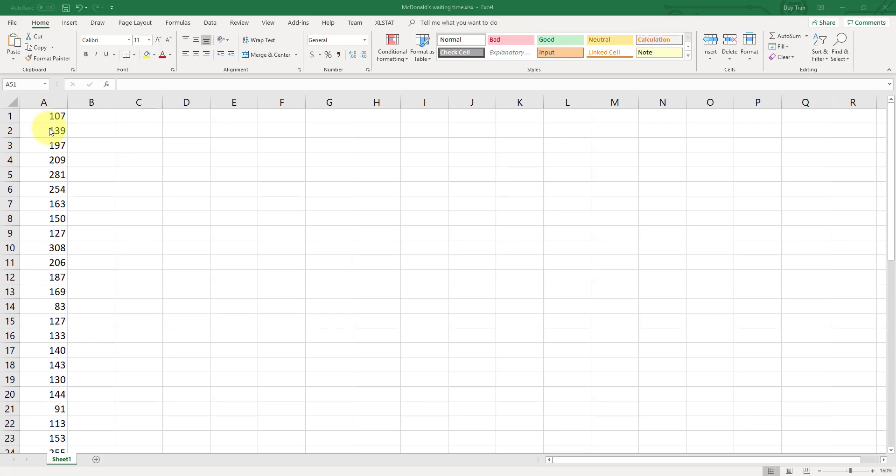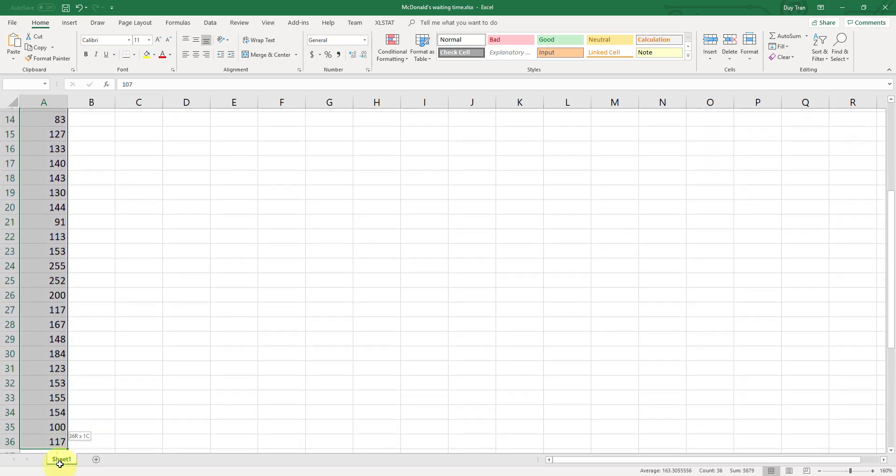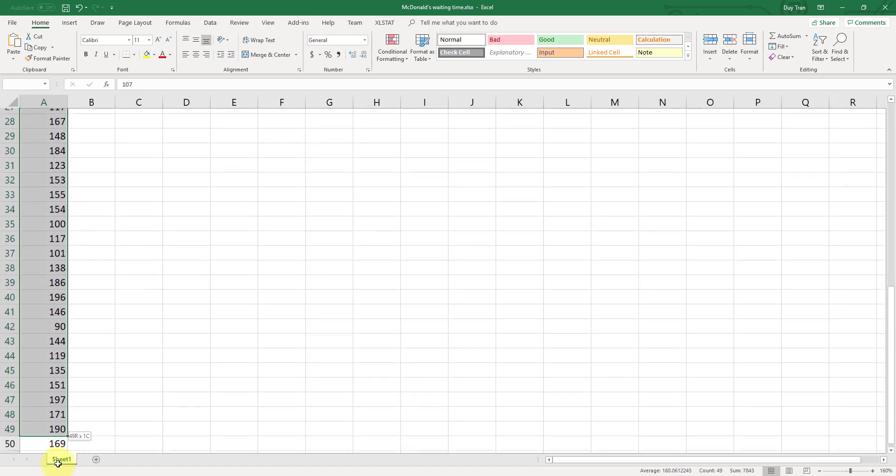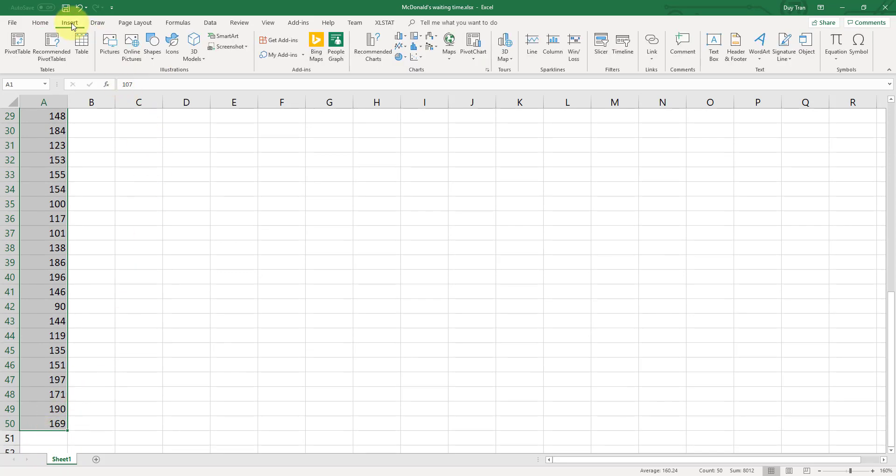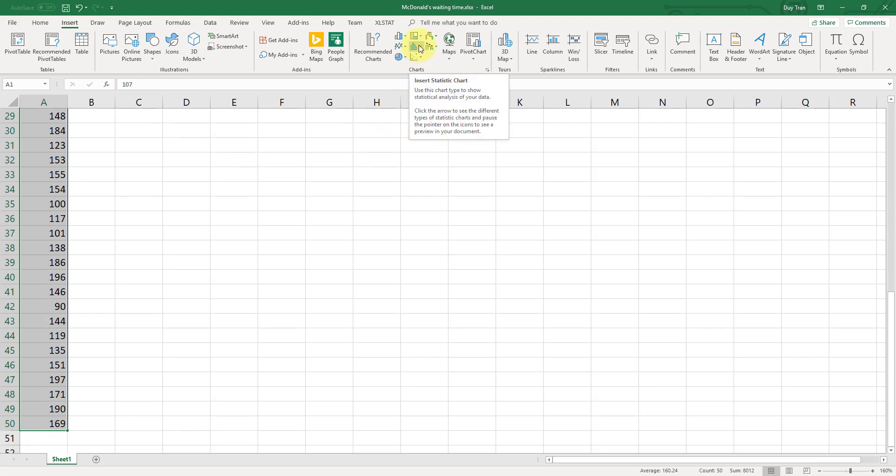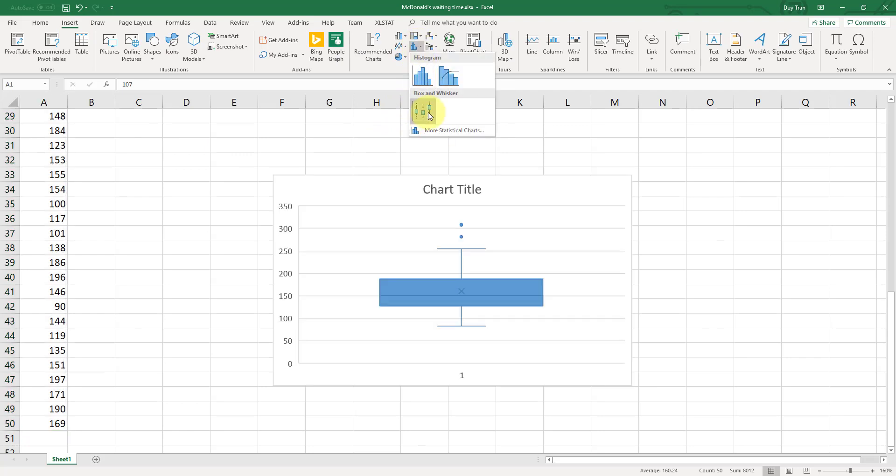And if you want to find the box plot, first you can highlight the whole 50 data points and then go to Insert, go to Insert Statistic Charts, go to the box and the whisker.